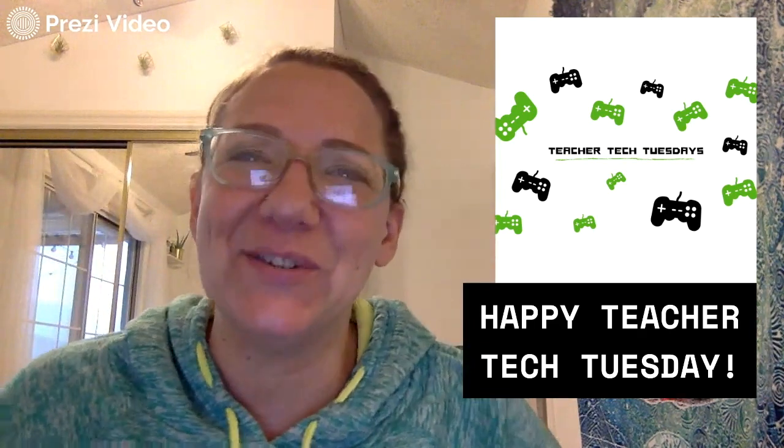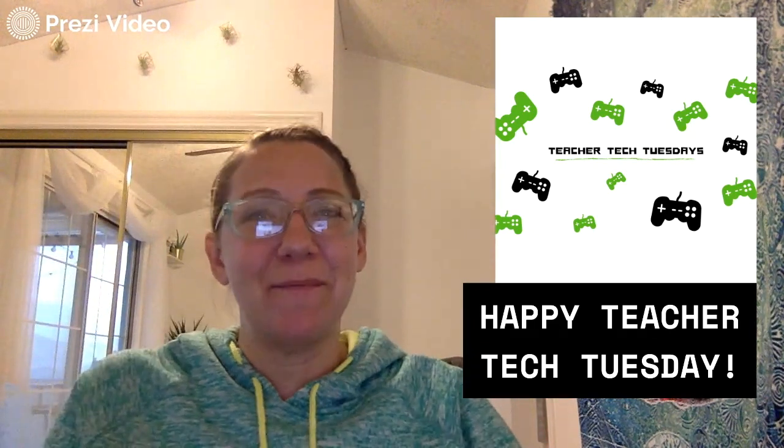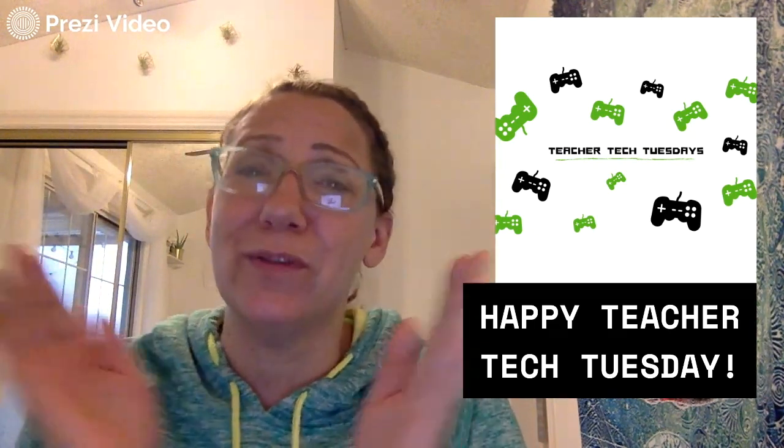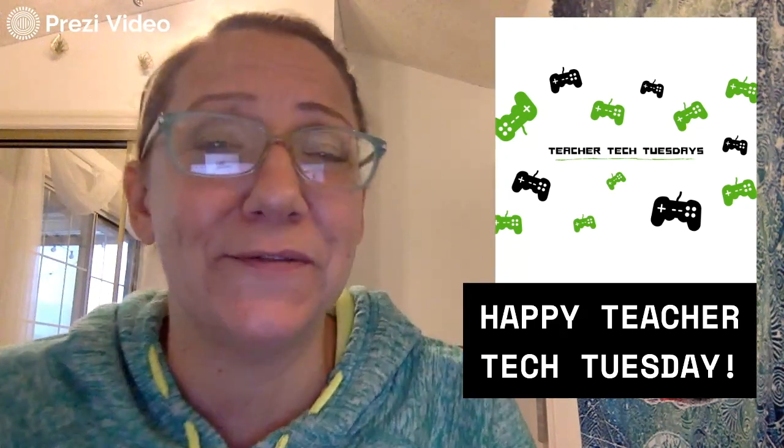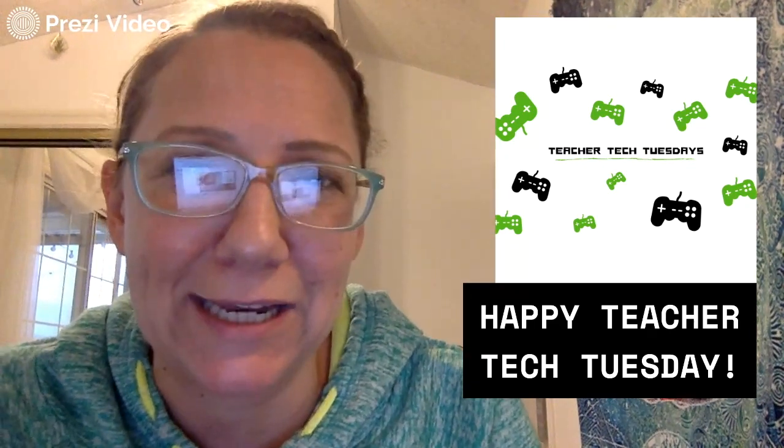Hello! Happy Teacher Tech Tuesday, everybody. Mrs. Bruza here with your weekly dose of technology.